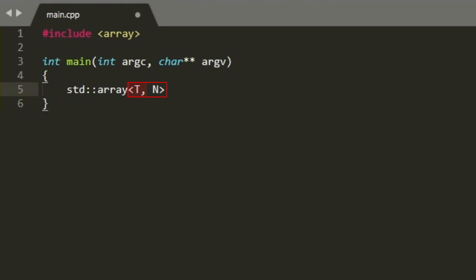The first template parameter to std::array indicates the type of the array elements and the second template parameter indicates the number of elements in the array. This is one of the very few places in the standard library where a template parameter is an integer value instead of the name of the type.